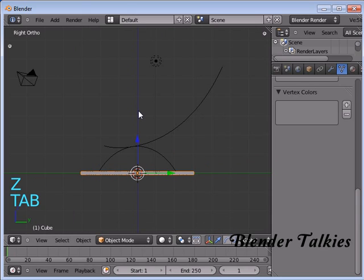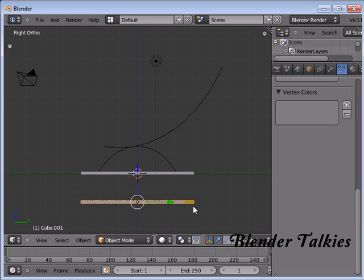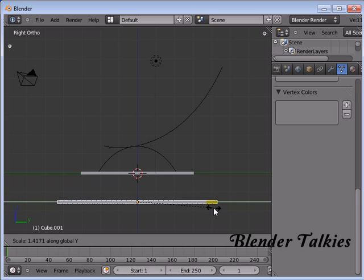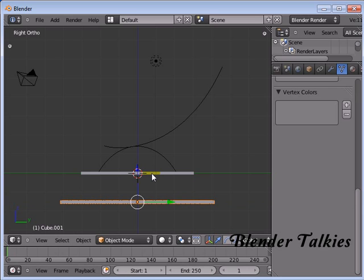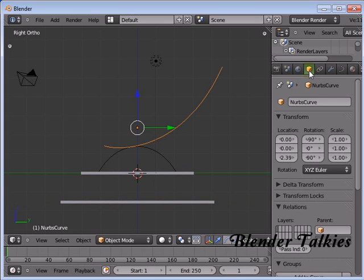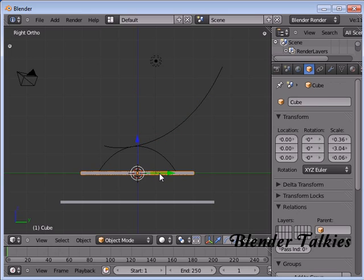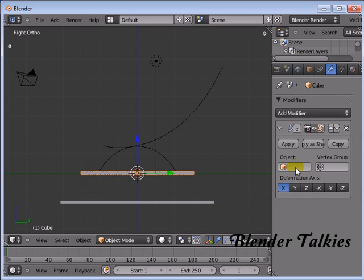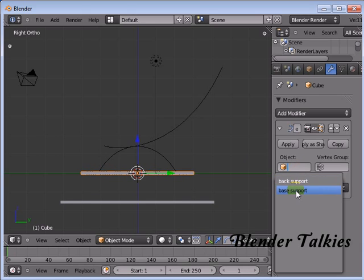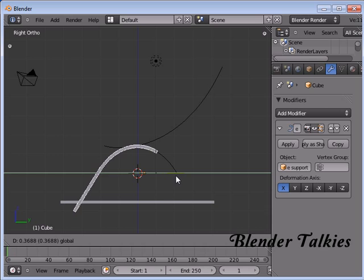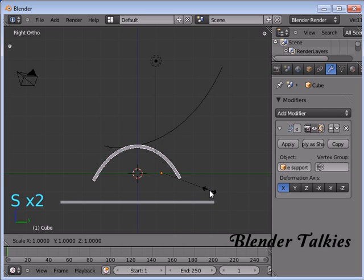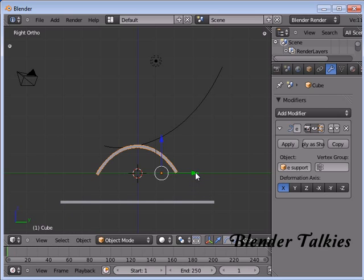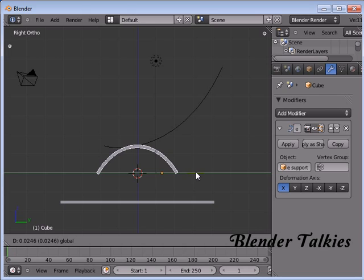Now leave from edit mode. Select this cube and scale Z. Keep it below, scale Y, and move it a little bit bigger than the one above. Select the curve and name this curve as Back Support. Then select the cube, go to the modifier, add modifier, Curve. In the object, select the Base Support. Move in the Y direction and scale Y. That's fine.